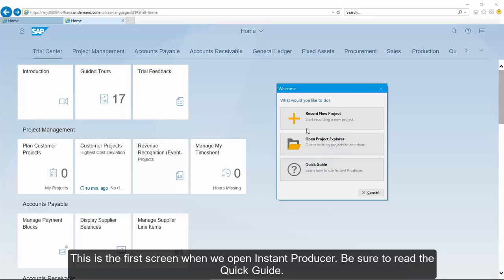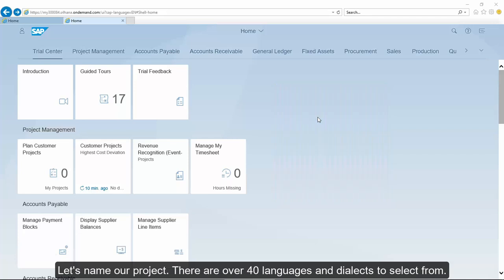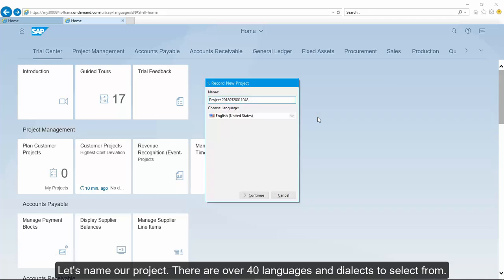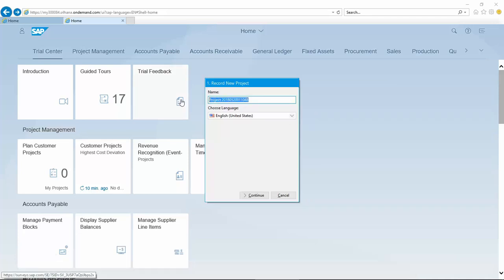This is the first screen when we open Instant Producer. Be sure to read the quick guide. Let's name our project. There are over 40 languages and dialects to select from.